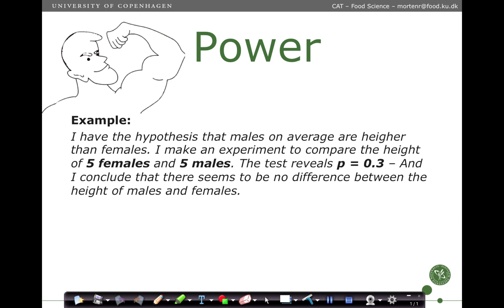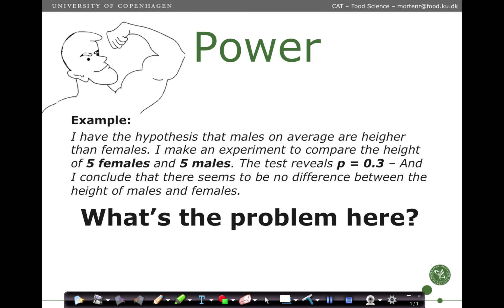Here is an example. I have a hypothesis that males and females are not of the same height, and I want to make an experiment where I compare the height of five males and five females. I do that and conclude by the test that there is no difference. The problem is that there is simply too low a number of males and females to tell something about height, because even though there are differences between the two, there is also very high variation within each of these two populations.